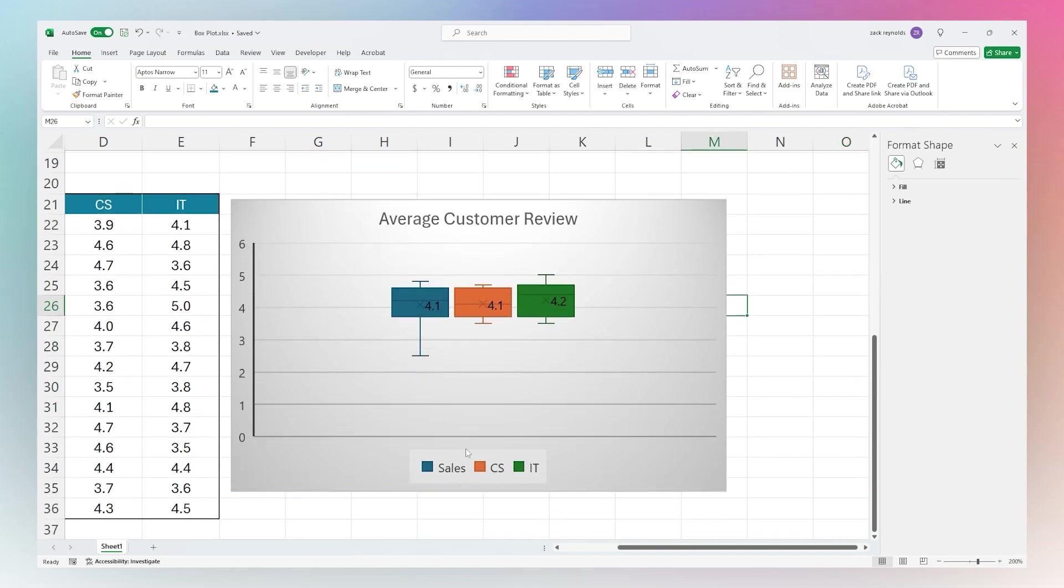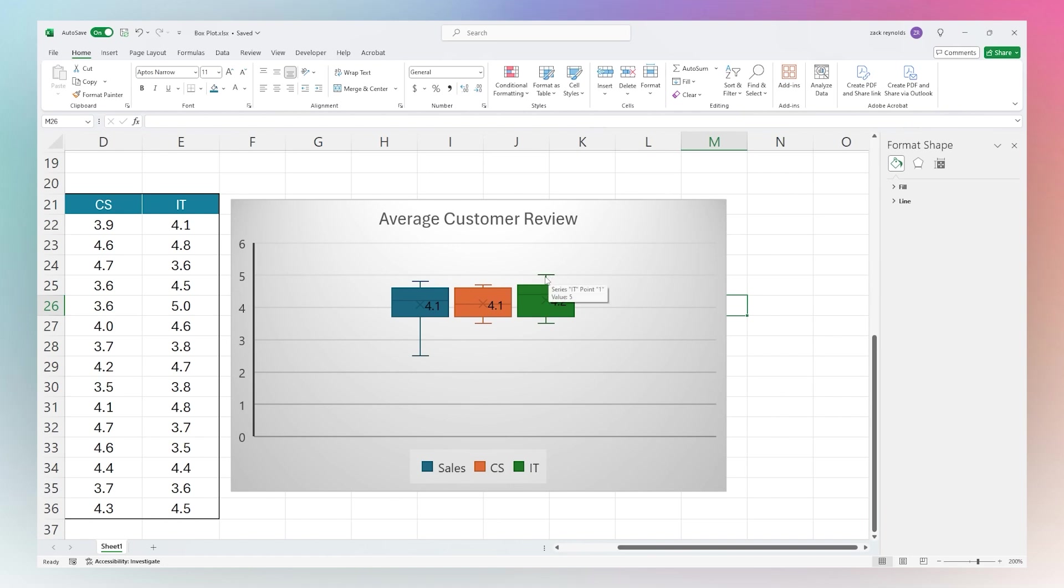In seeing that our average for Sales is 4.1, Customer Service 4.1, IT is slightly higher at 4.2. We do see that there's a slight skew upwards, there's some a little higher, and on Sales we have some that are a little lower.